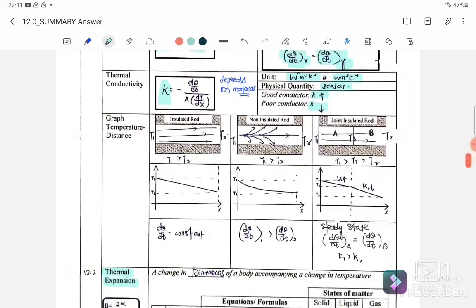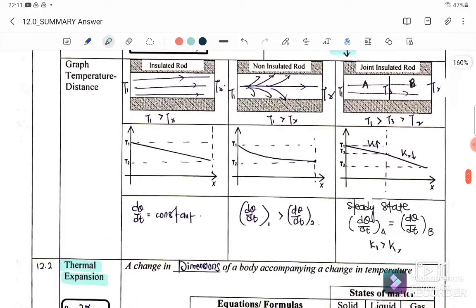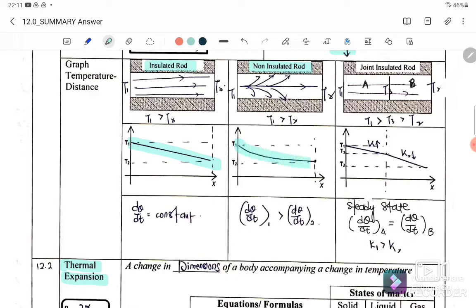There are three graphs to consider. Graph number one is the isolated rod, where dQ/dt is constant and the rate of heat transfer is constant. For a non-isolated rod, the graph will not be linear. For a jointed isolated rod with materials A and B, we will have two separate linear graphs, depending on the value of their thermal conductivities.